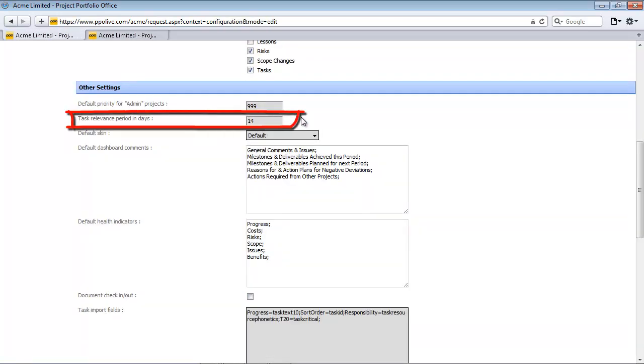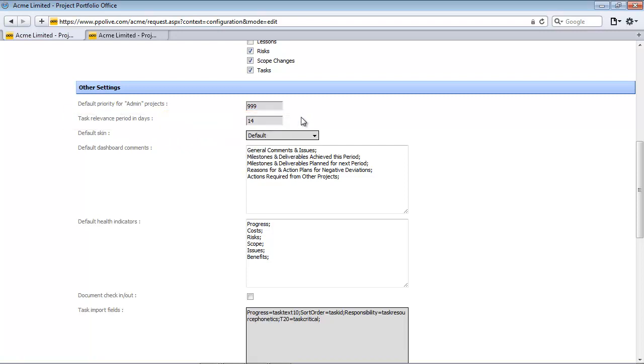the next setting is the task relevance period. PPO allows the client to set up a standard reporting period that will mainly affect the project manager dashboard and the upcoming task report. These settings ensure that these reports only show items that fall within the specified range. If you report monthly, change it to 30 days. If you report every week, change it to 7 days. If you want to find out more about how this task relevance period is calculated, feel free to access our FAQs.